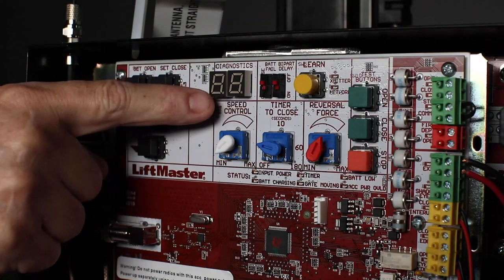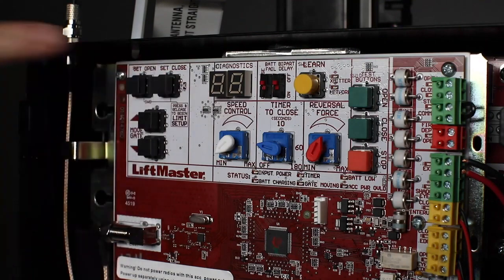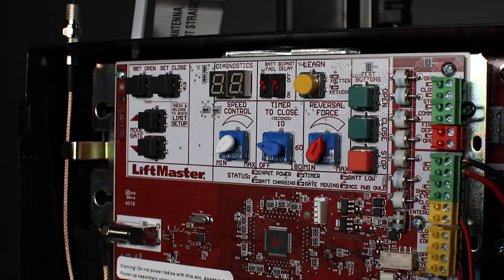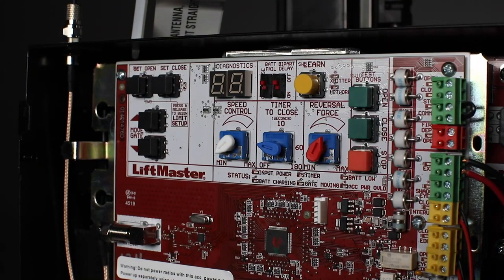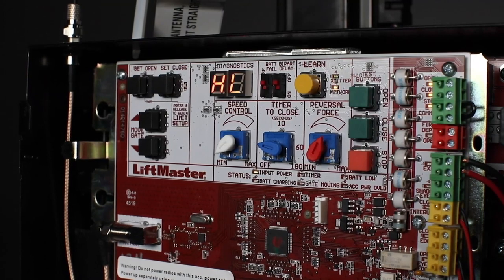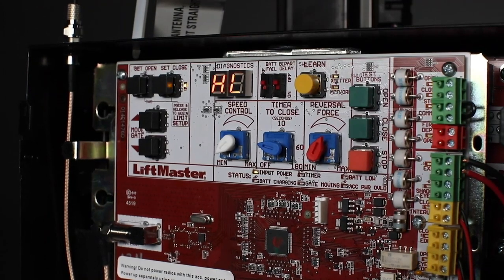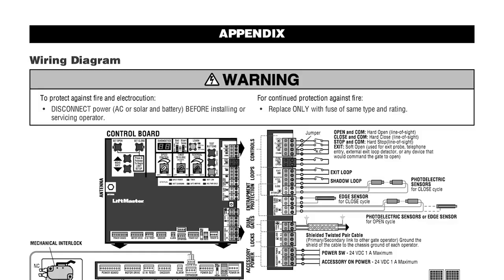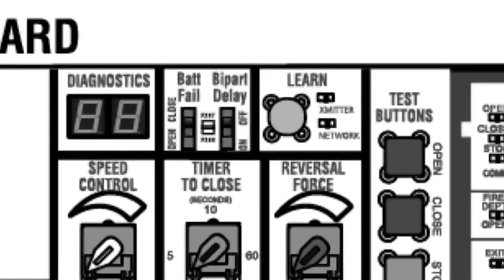The LED diagnostic display is an important troubleshooting tool. When you turn on the operator, the diagnostic code display will show one of the following model number abbreviations.